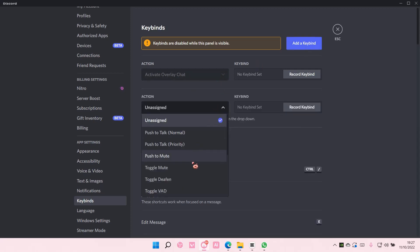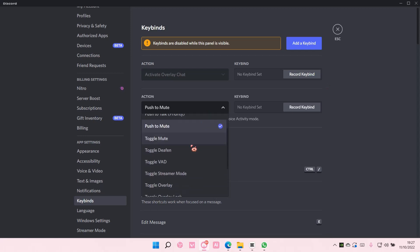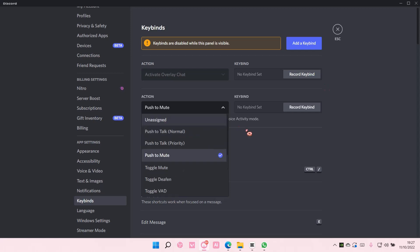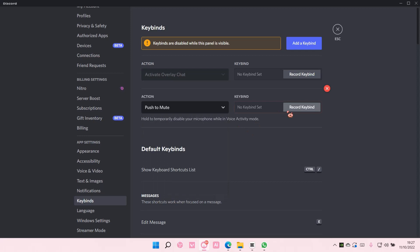you're just going to choose push to mute or you can also toggle mute, but that means you have to click on it all the time and then record keybind for instance, like M.